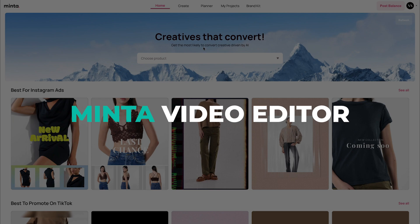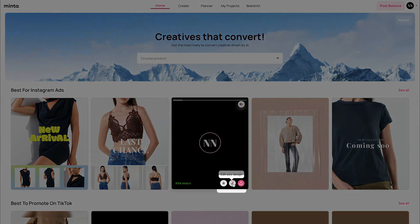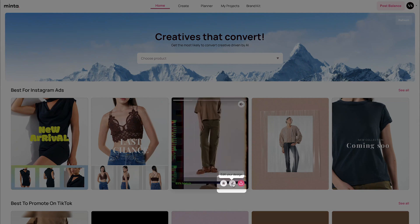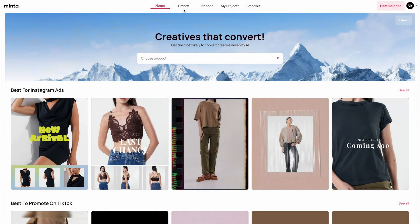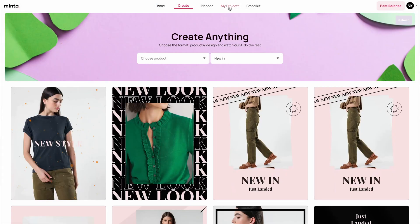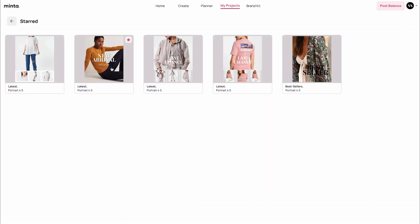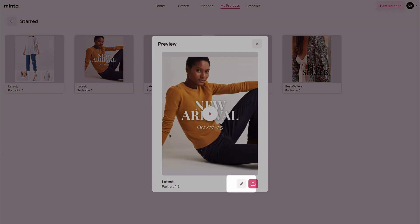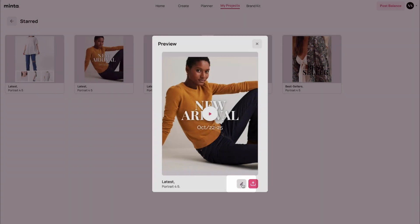You can access the Minta Video Editor by clicking the edit icon next to each video preview. You can do this from the homepage, the create page, and in my projects page. If you head over to any of the folders and click on any of the videos, you will find the edit icon right in here. Let's click the edit icon to see what it actually looks like.